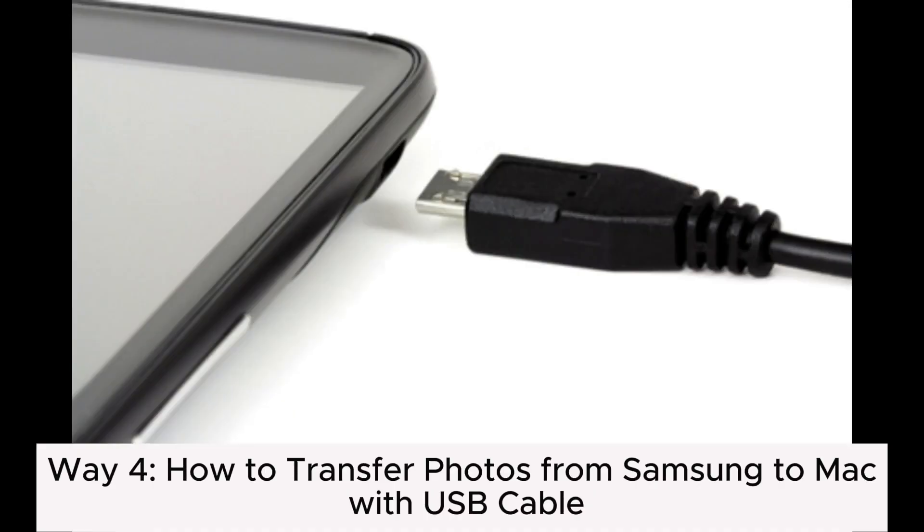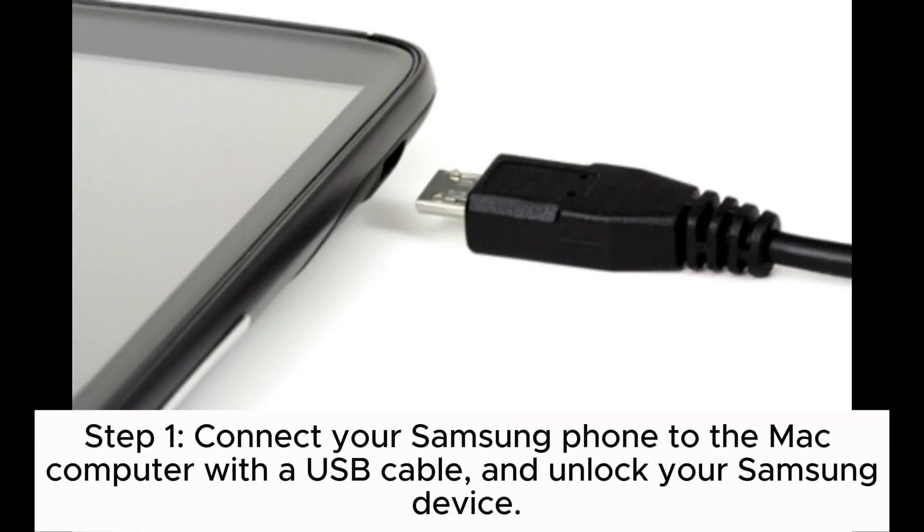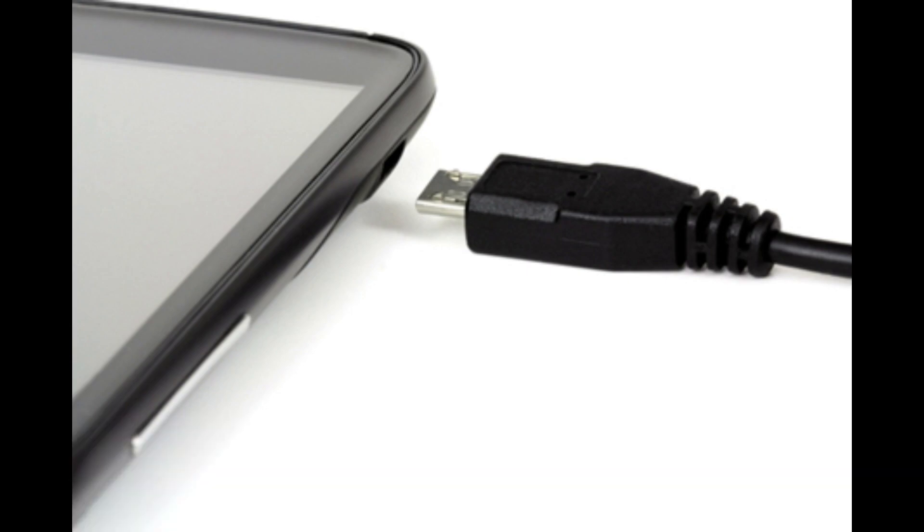Way 4: How to Transfer Photos from Samsung to Mac with USB Cable. Step 1: Connect your Samsung phone to the Mac computer with a USB cable and unlock your Samsung device.